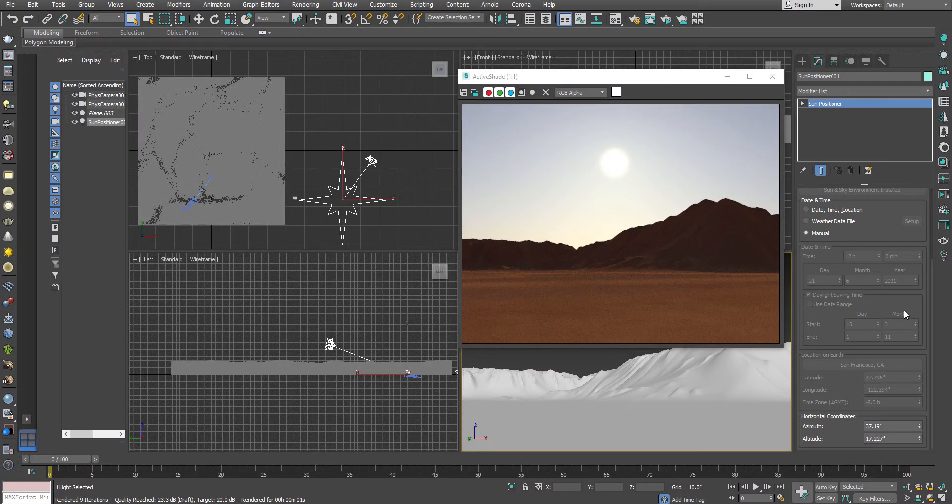Hello, welcome to StrayPixel. In this video we are going to discuss the Sun Positioner in 3ds Max.